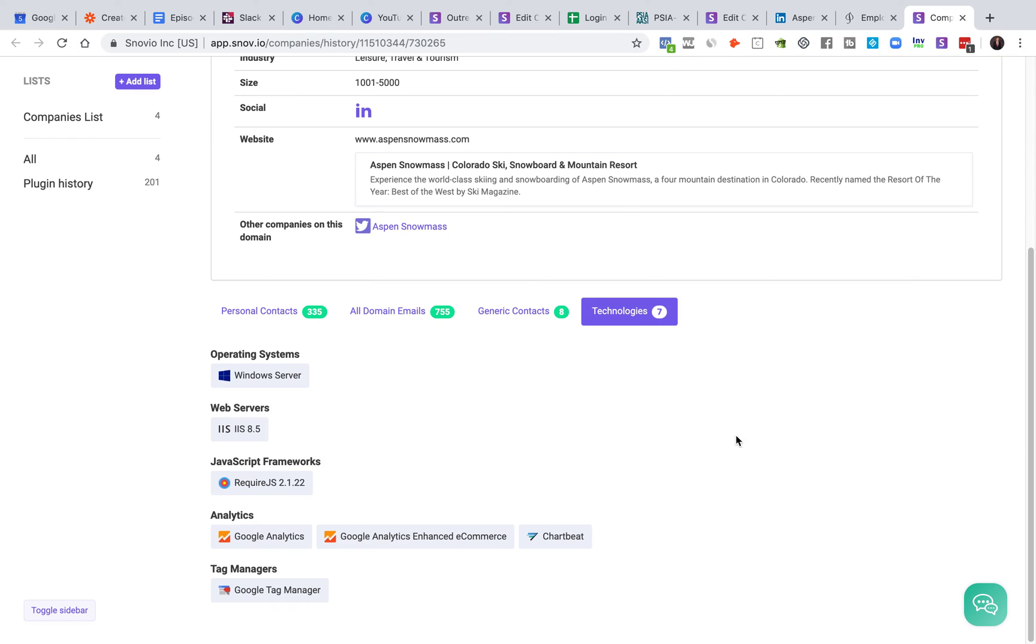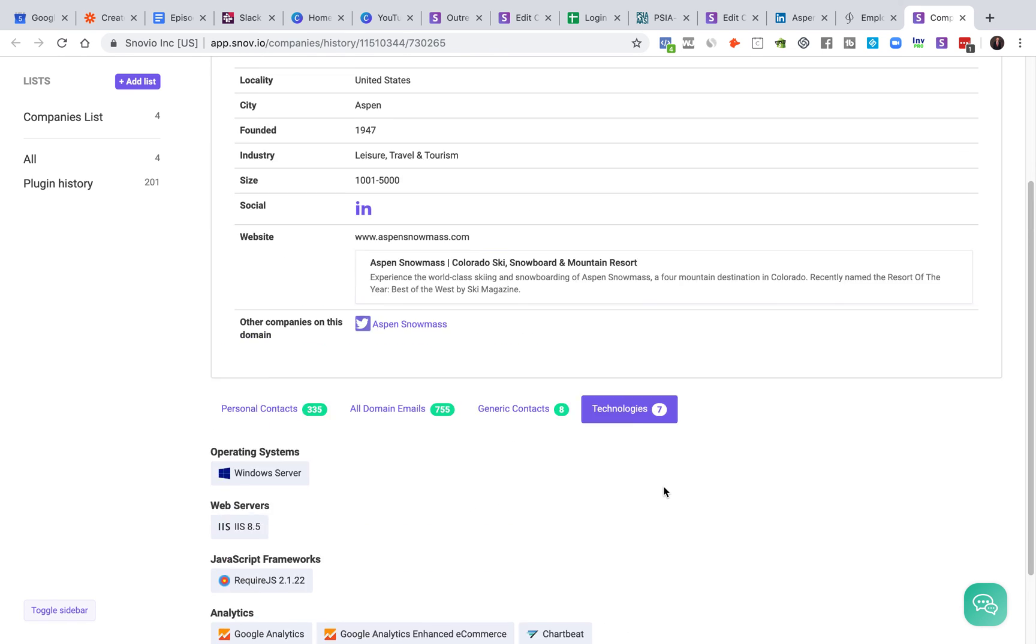One other thing I want to tell you about, a little bonus, is the technologies here. So if you're a consultant and you work with technology, you can see all these technologies here. It can be super, super useful.